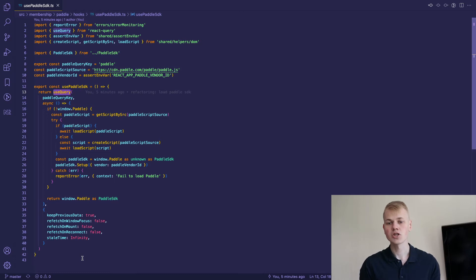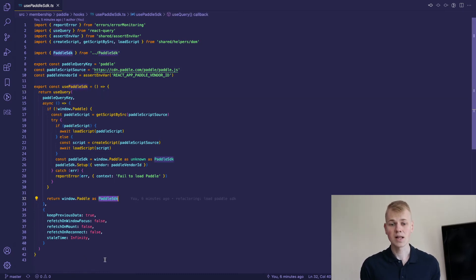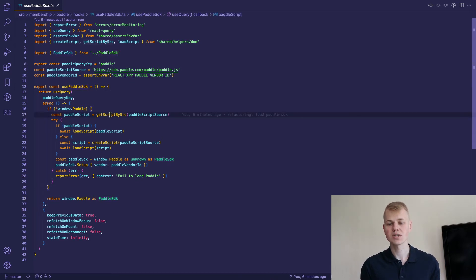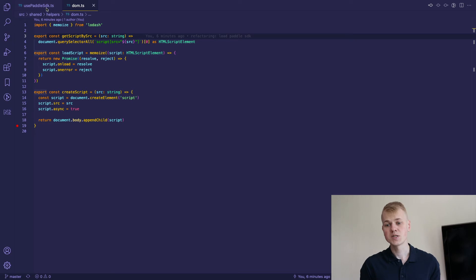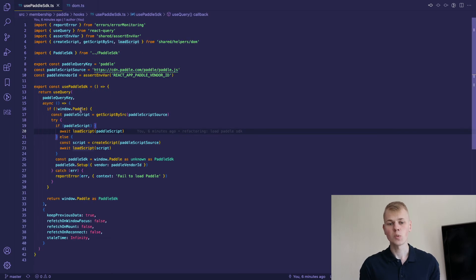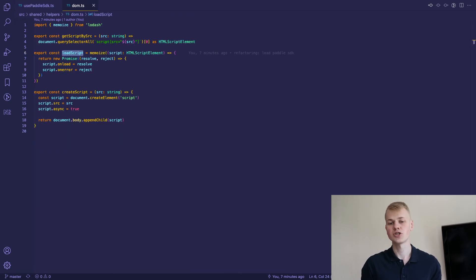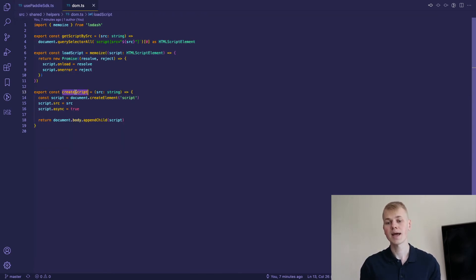The query function loads the script and returns paddle-sdk. If the library is not in the window, we check if the script is already in the DOM. If it's present, we wait for it to load. Otherwise, we create a script element and embed it to the body.